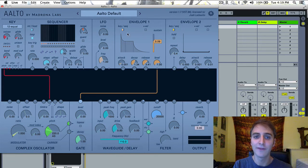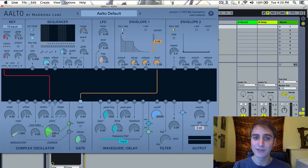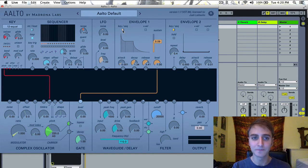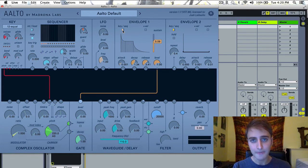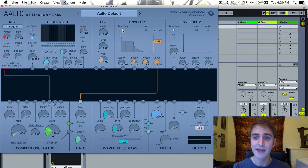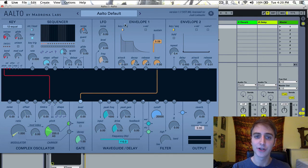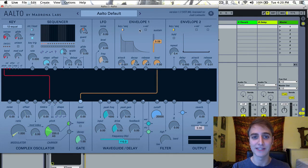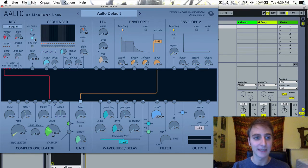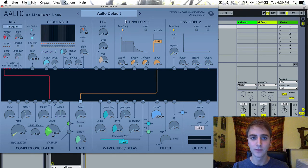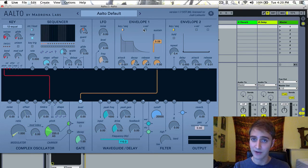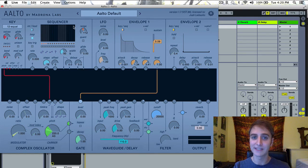You have your key sequencer toggle, and this is behind-the-scenes routing to determine whether or not you want the envelope to receive a signal from the key module, the keys you're pressing, or the sequencer.